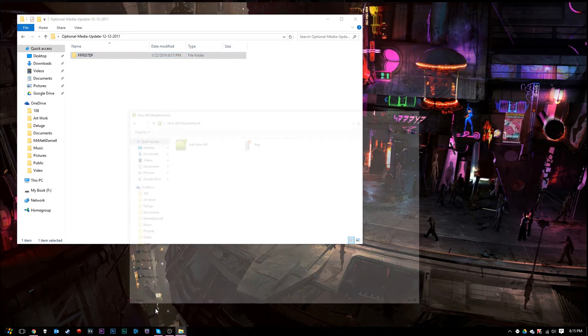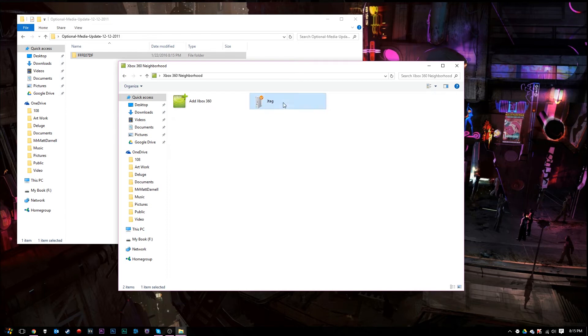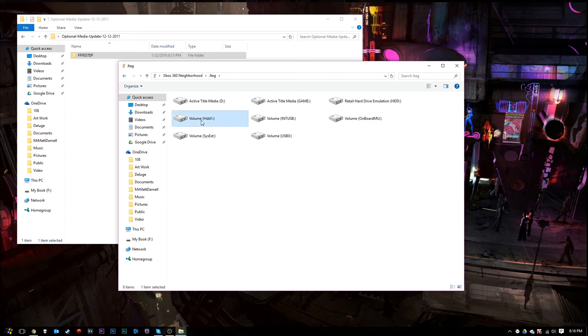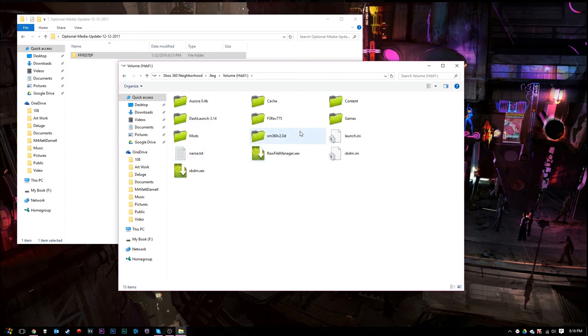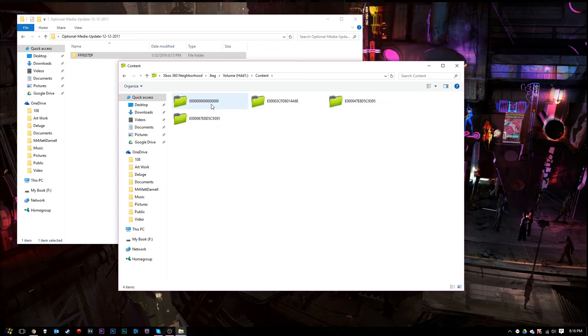So we'll go ahead and load up Xbox 360 Neighborhood here, and we'll go to our JTAG here. Once we're in here, we just want to go to our hard drive. It should be labeled Volume HDD1, or that should be your hard drive. Go ahead and double-click on that. Once we're in here, you just want to go to the Content Folder here. Once we're in the Content Folder, choose the file folder that has all zeros. Go ahead and double-click on that.